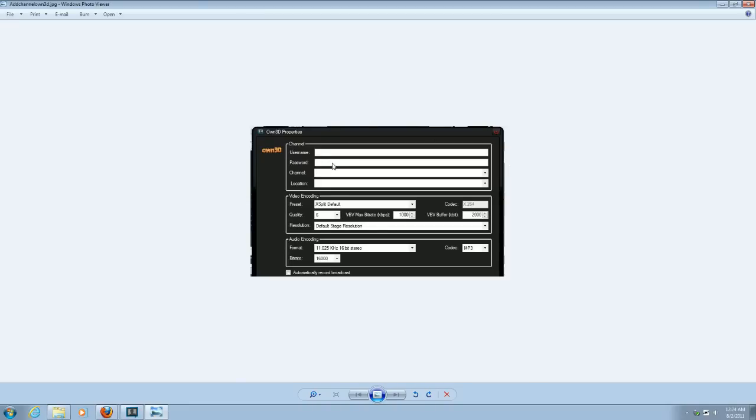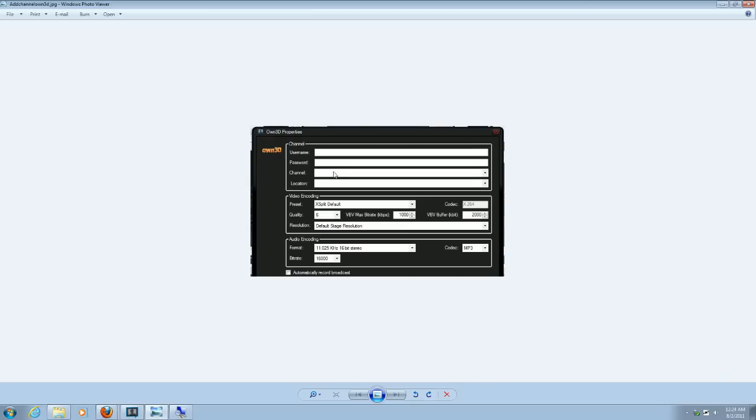You can see in the channel here, you want to add your own 3D.TV account, username and password. And once you put that in, it should actually pull up your channel, if it's set up. Again, you may need to wait a few hours, but if it's set up, it should pull up your channel.